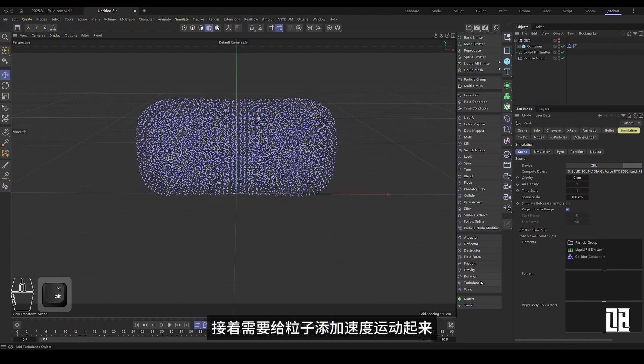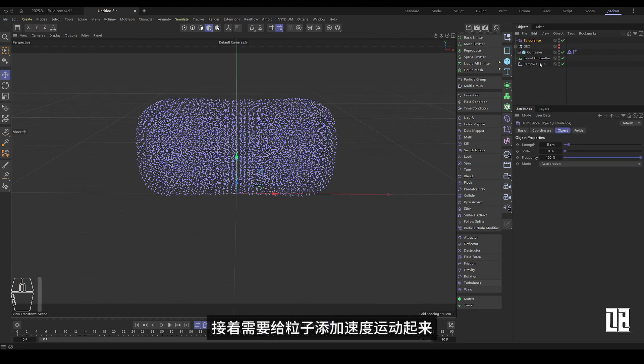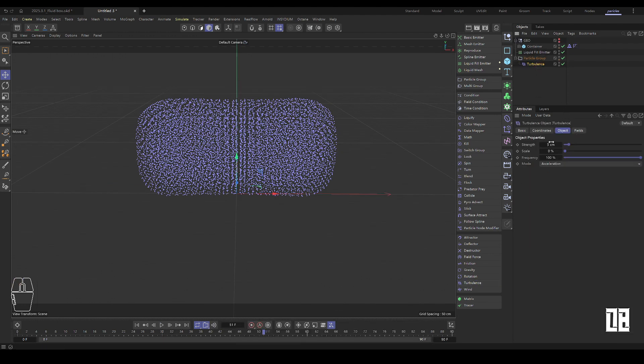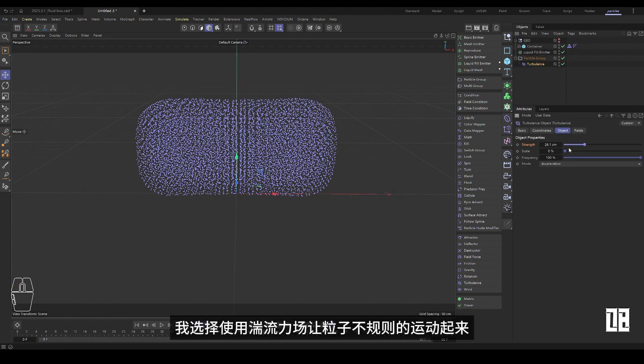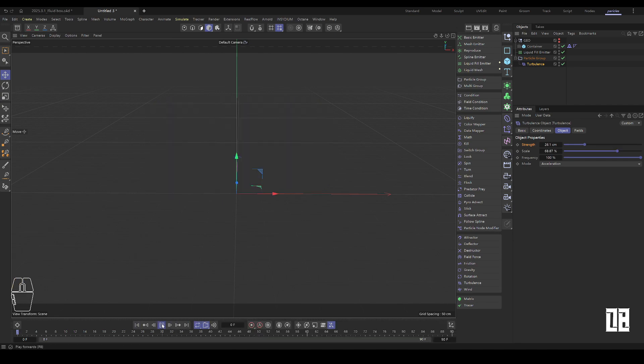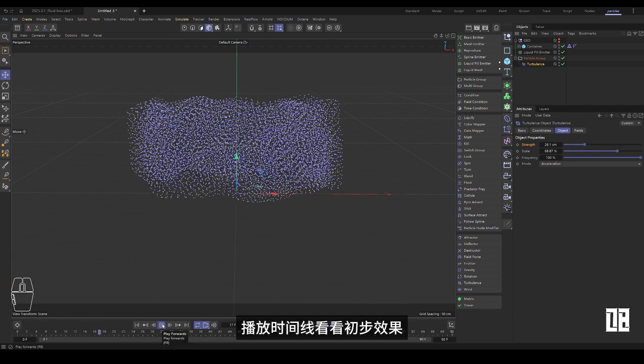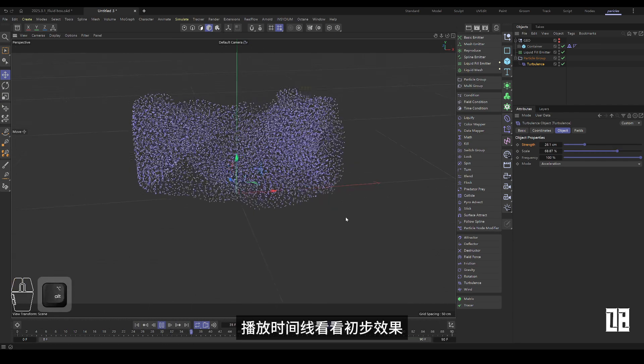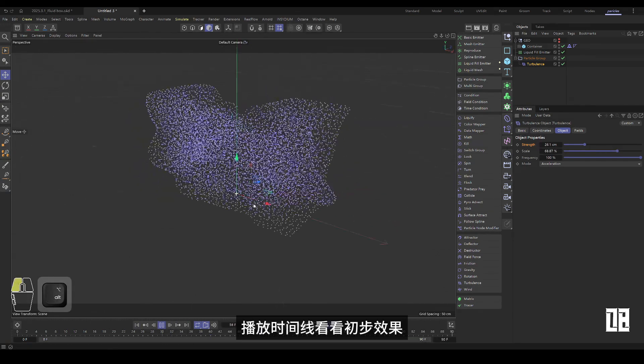Then you need to add speed to the particle to move. I chose to use turbulent force fields to get these particles moving erratically. Play the timeline to see the initial effect.